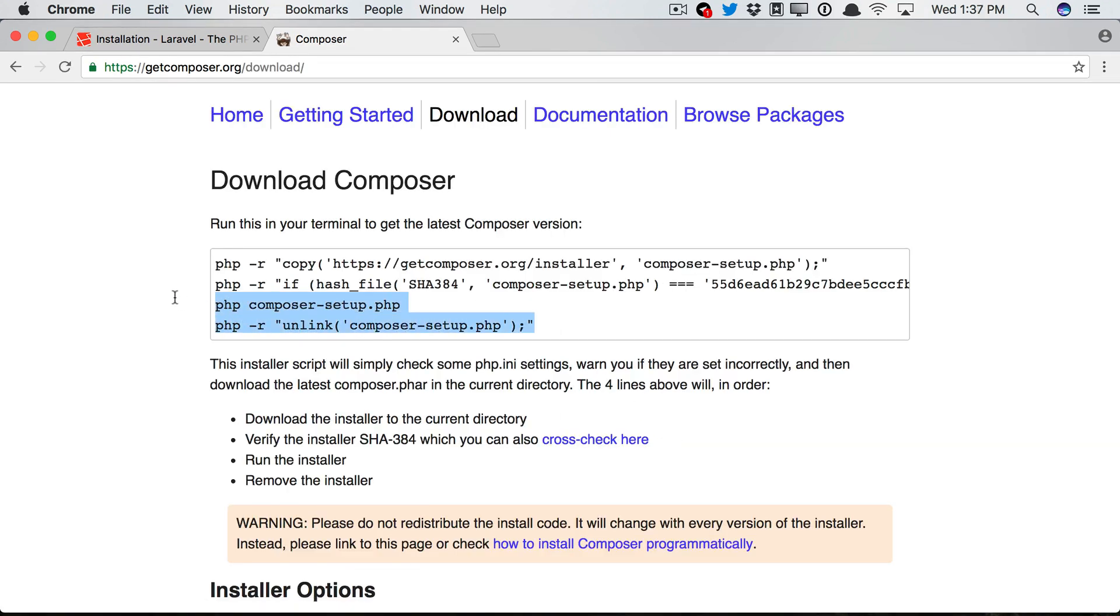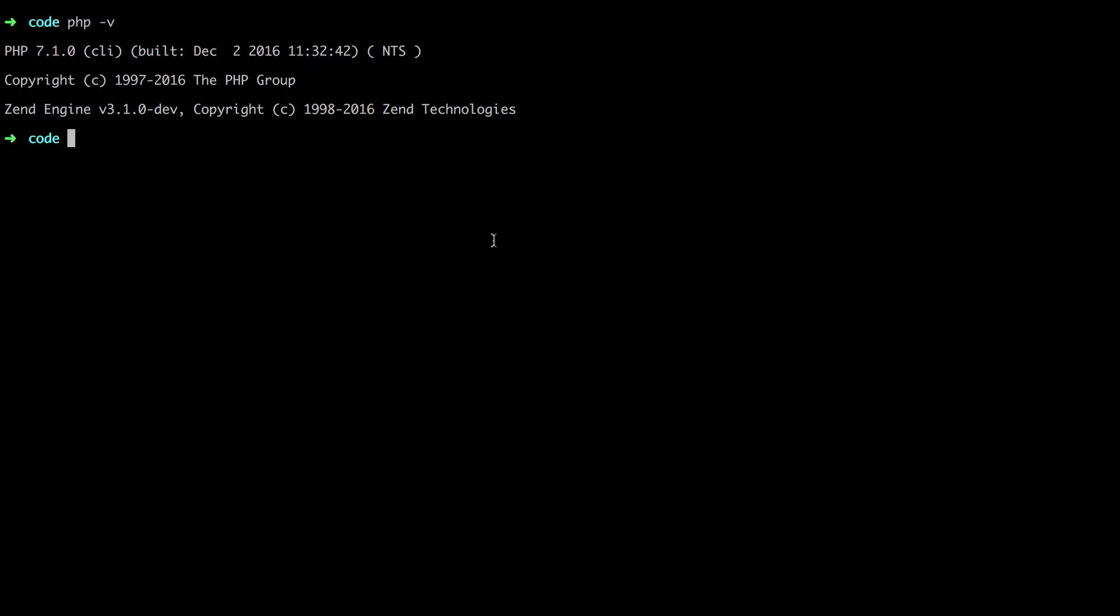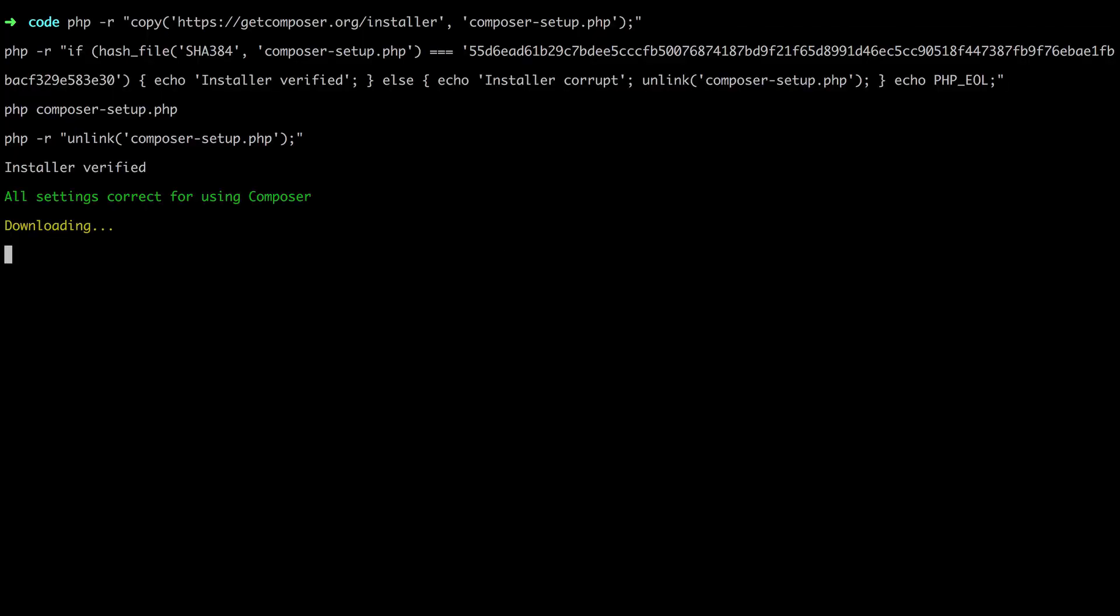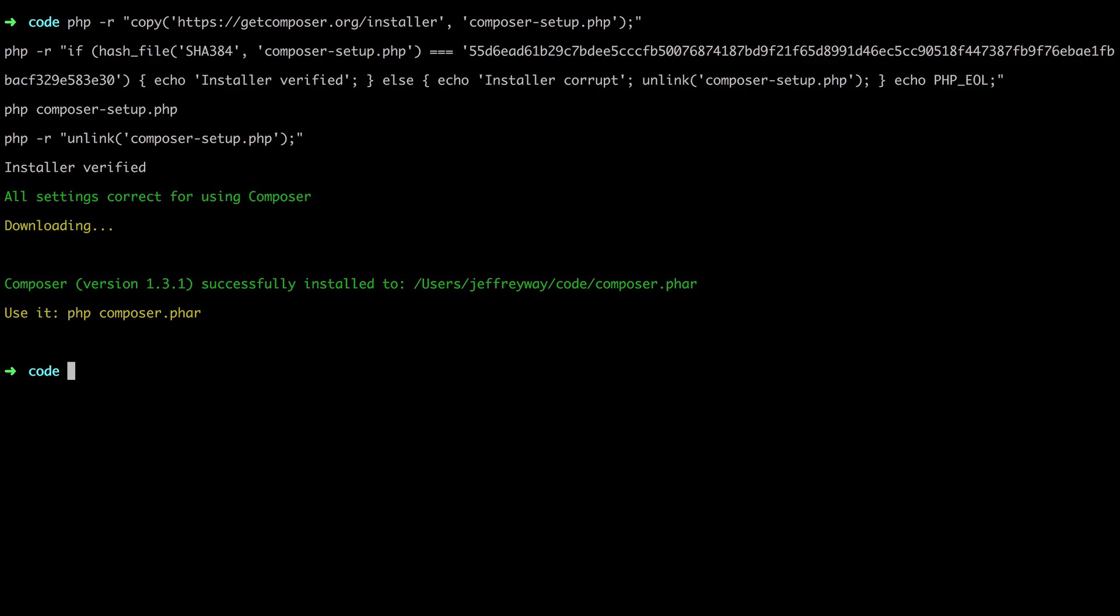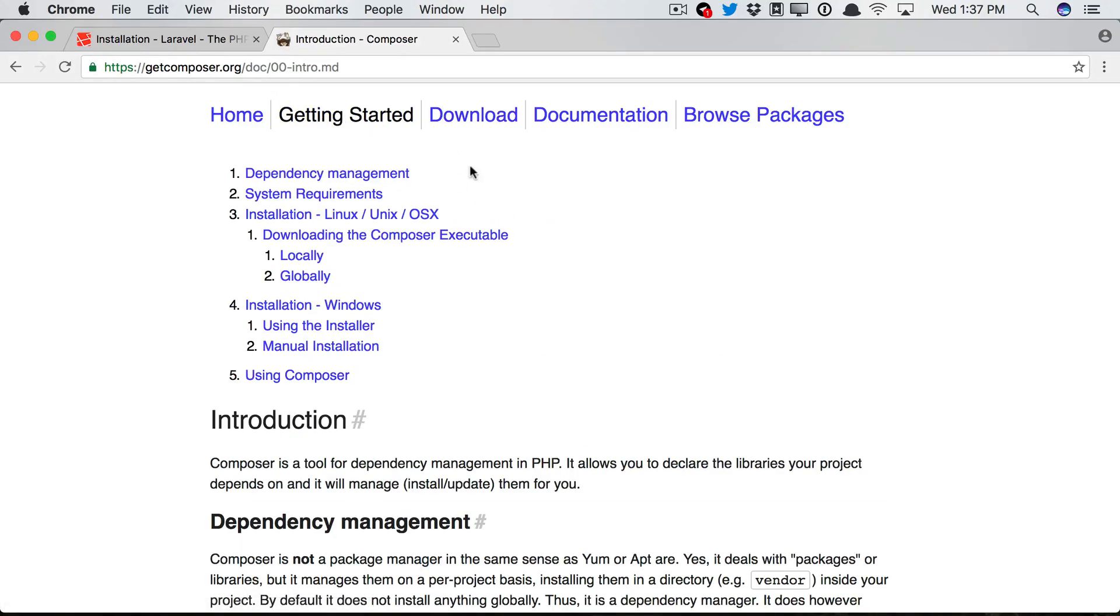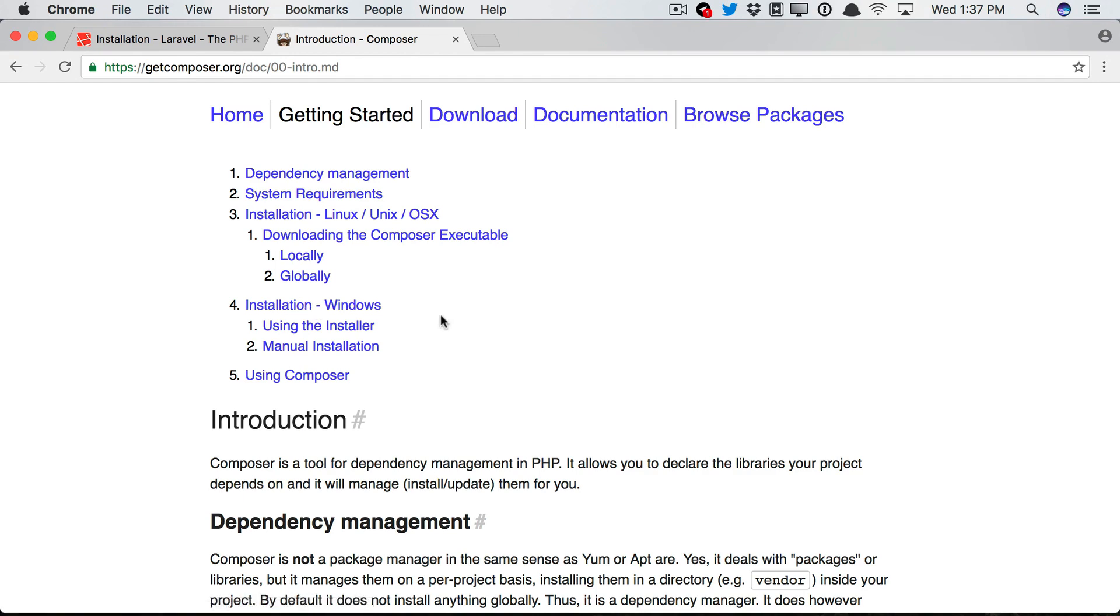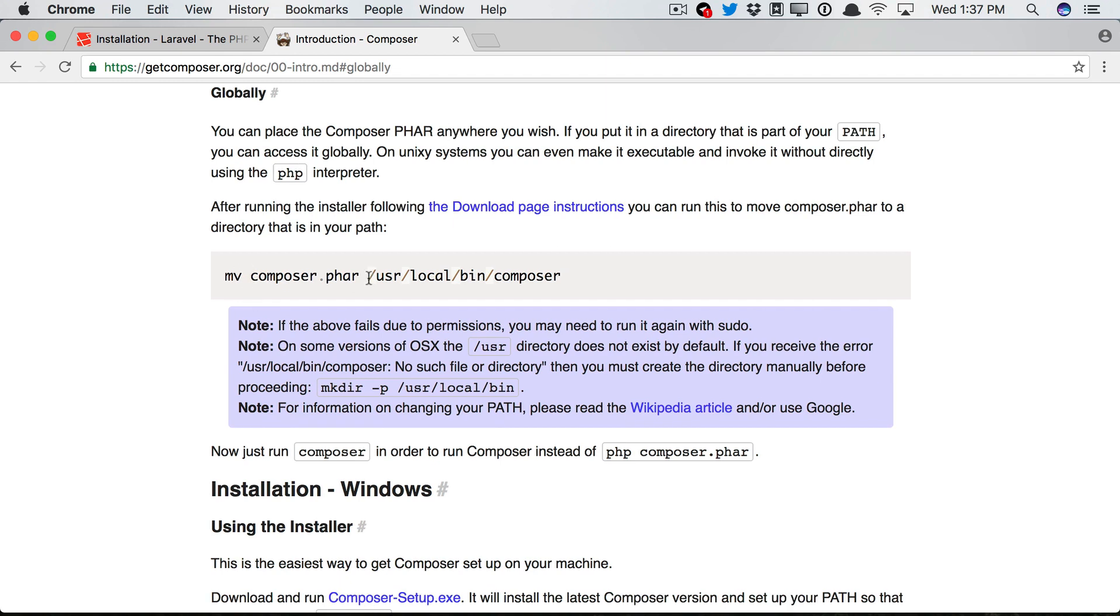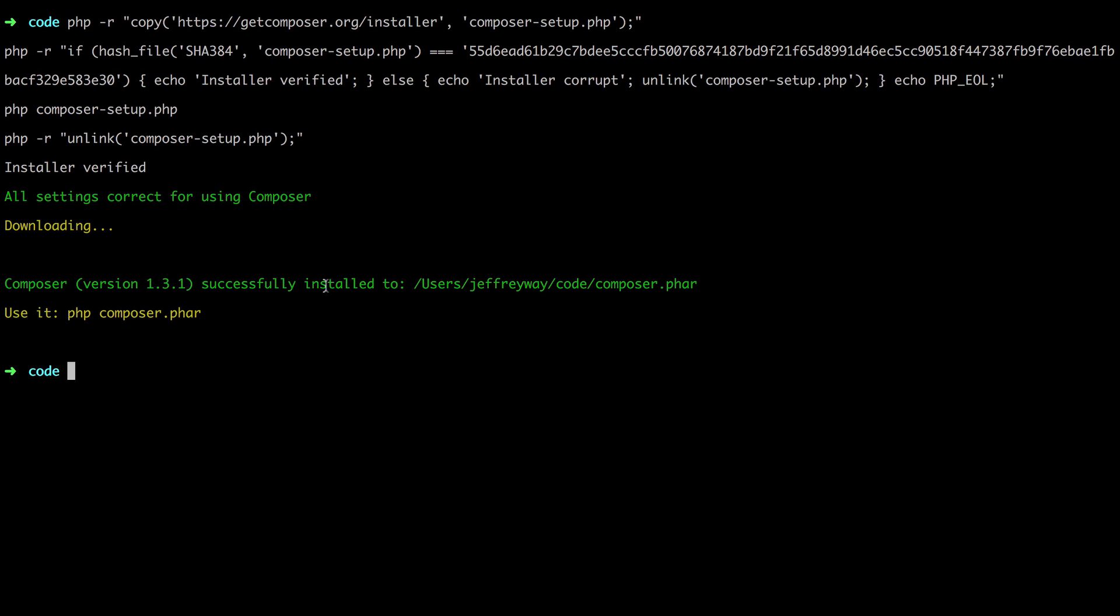And here we go. So I'm just going to copy this, switch over to my terminal, and paste it all in. Okay, you'll see that's downloading now. But next, I will switch to the Getting Started guide, and I'd like this available globally, which means anywhere in my system I can reference Composer.